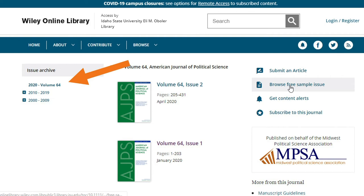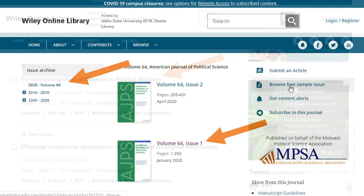At this stage, it is important to remember the volume and issue numbers, as well as the article title you need. The article we're looking for is found in Volume 64, Issue 1.